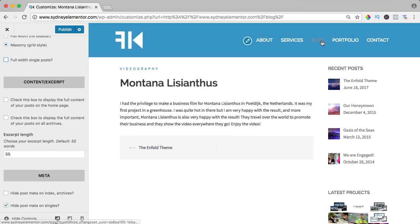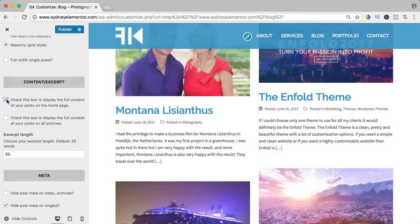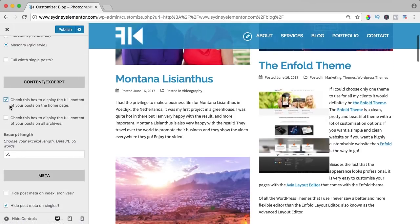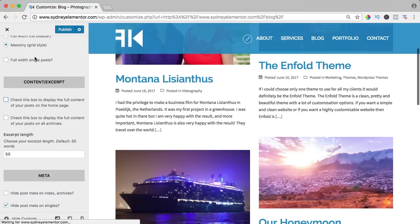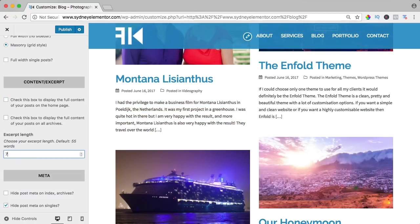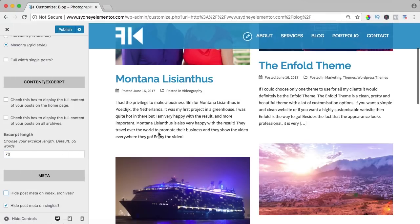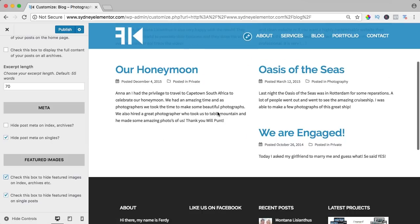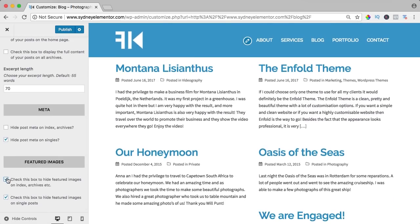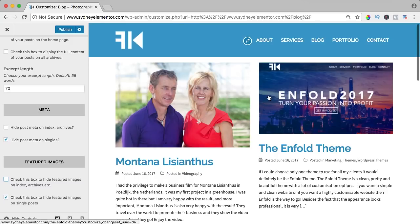If we go back to the blog page, we can choose to display the whole text by checking this over here. And I don't want that because I'm using masonry grid style. You can decide how much text there should be over here. If I say 70 words, then it will be a little bit longer. Featured image, we can hide them but I really don't like that. But those are the options you have within this theme.